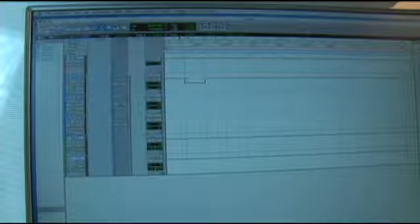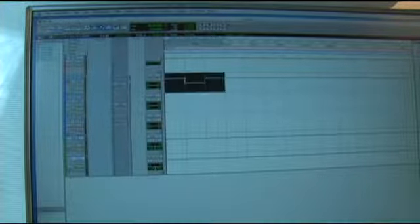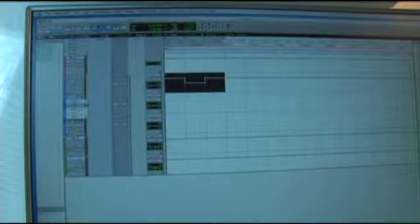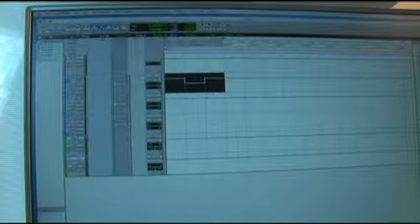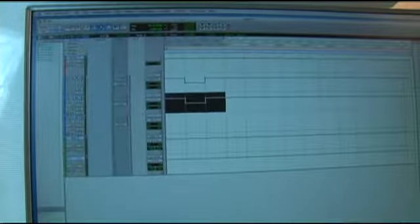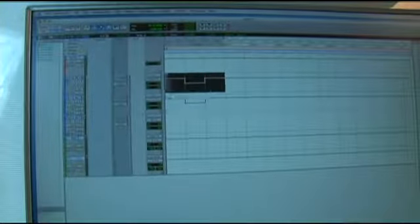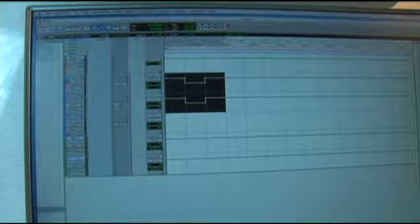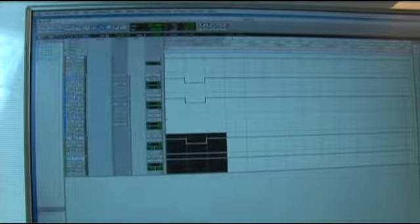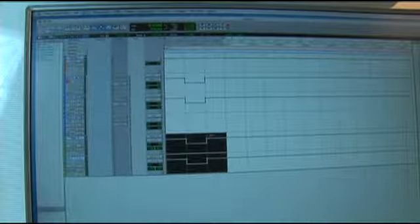If I wanted, I could also copy this information to the next track. I could bring the next one to automation volume so that every single one of these does the same exact thing and it will change at that point.